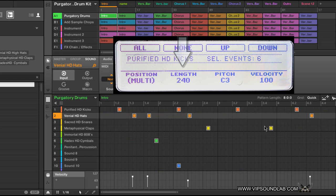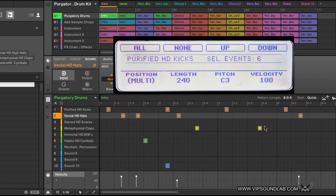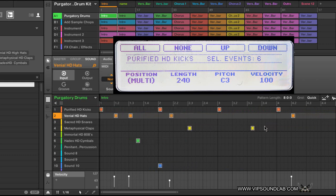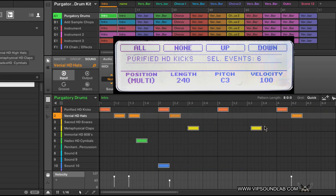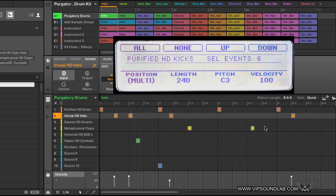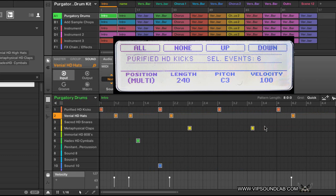Another way: you can Select All, which controls every single MIDI note on the screen. You can move every MIDI note, control every MIDI note's length, or the velocity for all of them — it's kind of like a global multi-event. Or you can select none, which turns them all off.